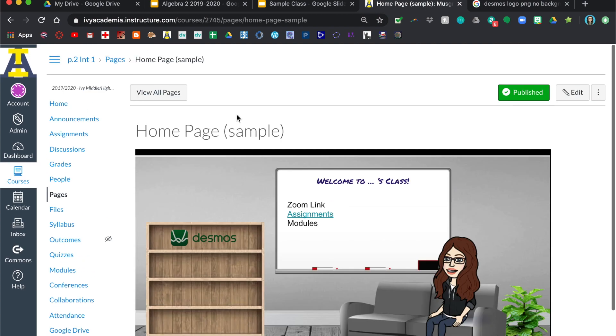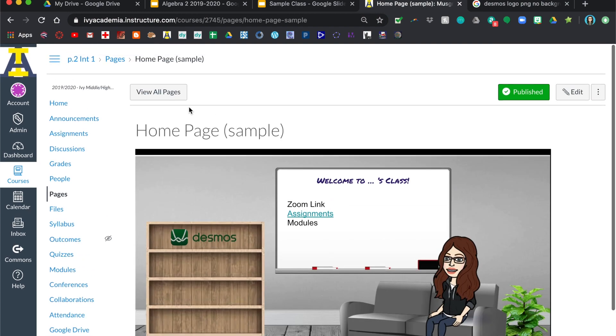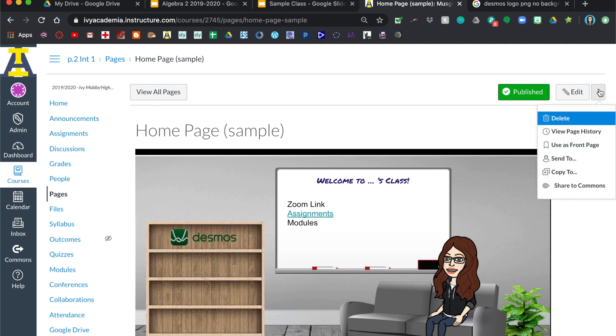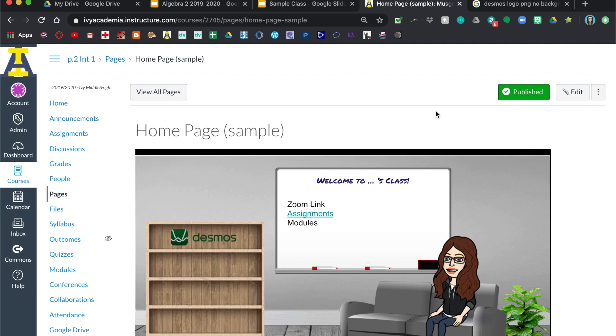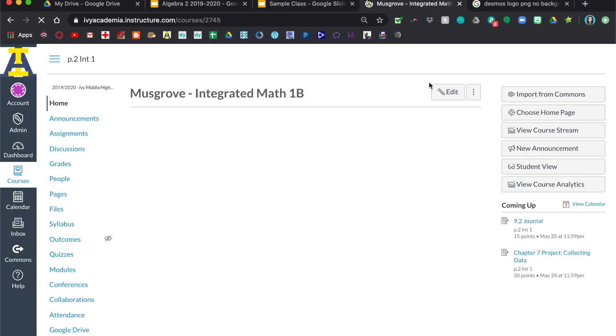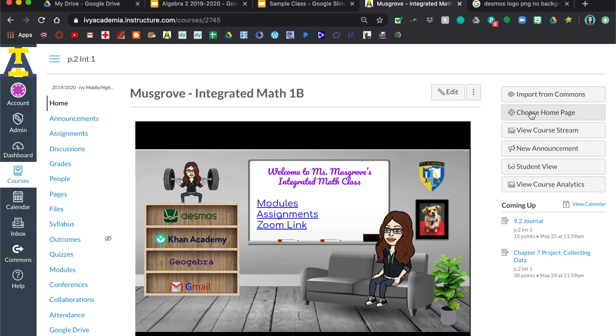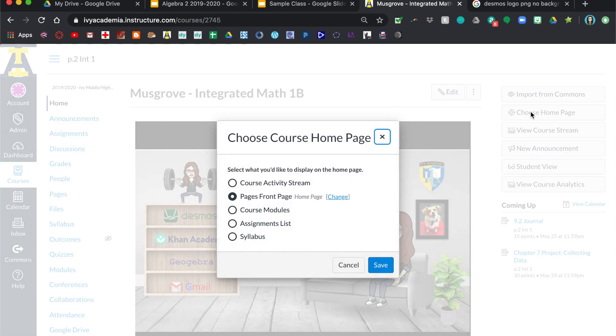So there you go. And then if you want this to be the home page for your students, you just click on here and you would click use as front page. And then when you click on home over here, you want to have an option that says choose home page and you want to click on pages front page, the one that you just selected as your home page, and then click save.